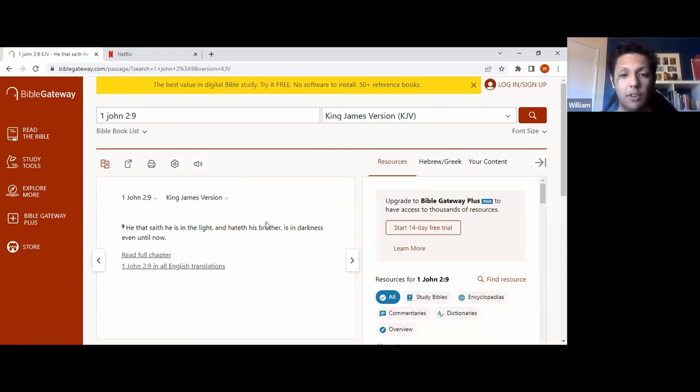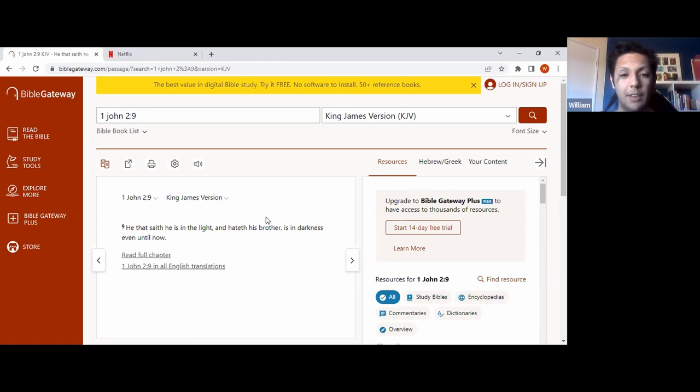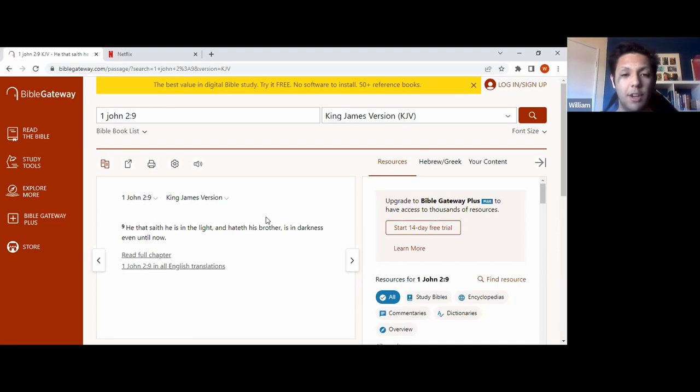So this goes deeper than saying that you're hating your brother, like your sibling or your friend or whatnot. It goes beyond that. When it says hateth his brother, it can mean your neighbor, it can mean your friend, it can mean family and anything. So if you're saying that you're all love and light, but deep inside your heart you still have unforgiveness and hatred towards someone else, then you're still in darkness.